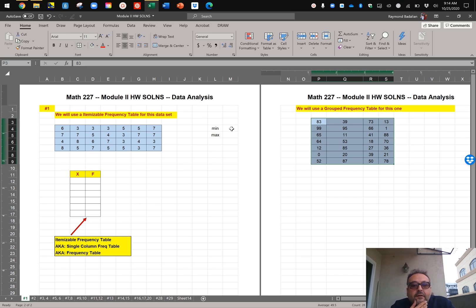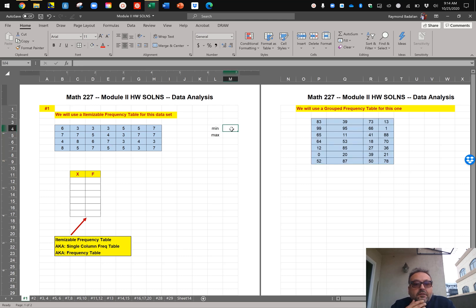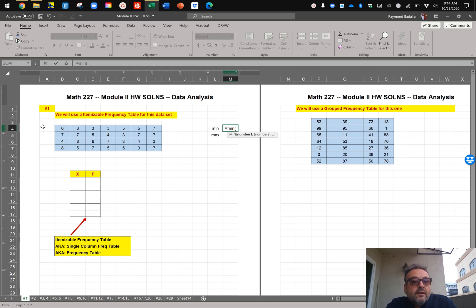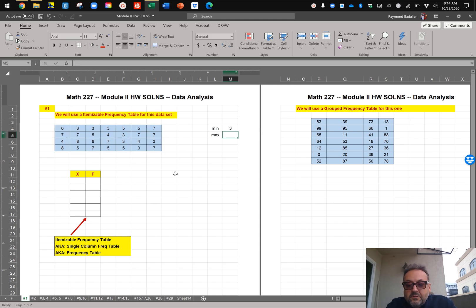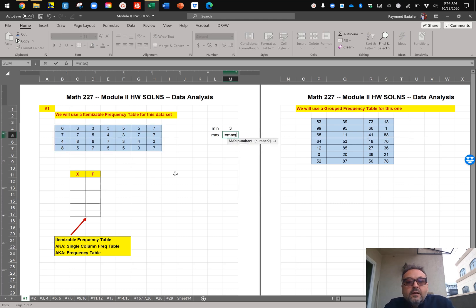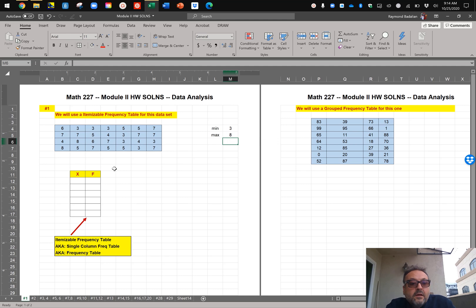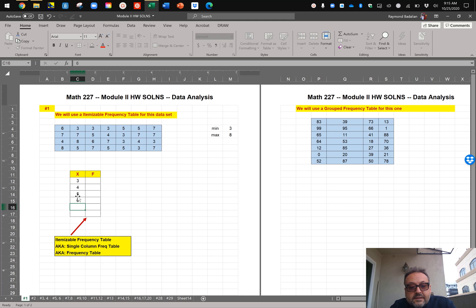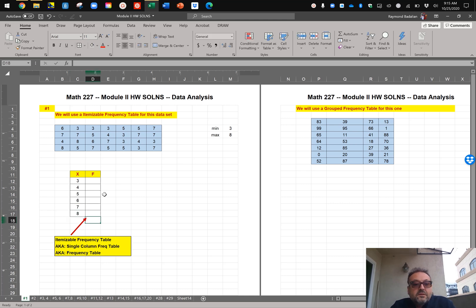In order to do that, I'll start with finding the minimum value by simply typing the MIN function and selecting the table. So my minimum value is 3, and my maximum value is found using the MAX command. So I know that in my table I have to itemize 3, 4, 5, 6, 7, and 8, because those are my numbers.